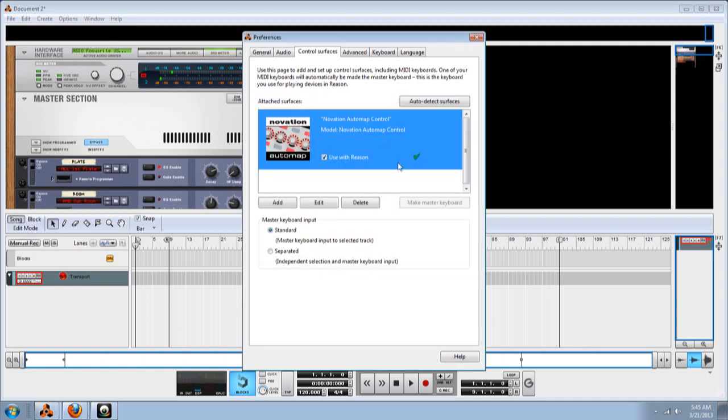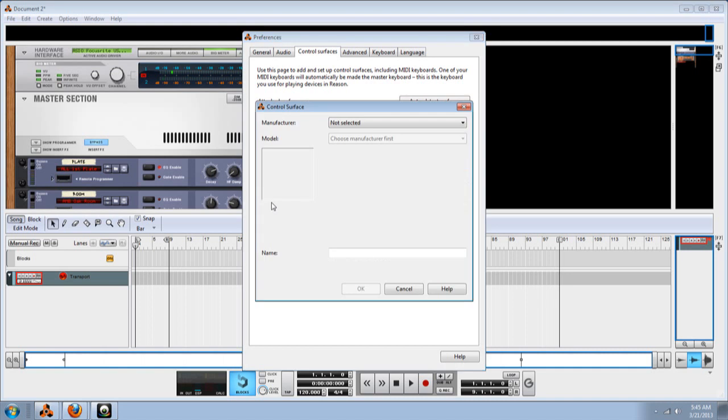Now you're done. This is what you want to see, this check mark. Now the next thing we're going to do is click again to add.